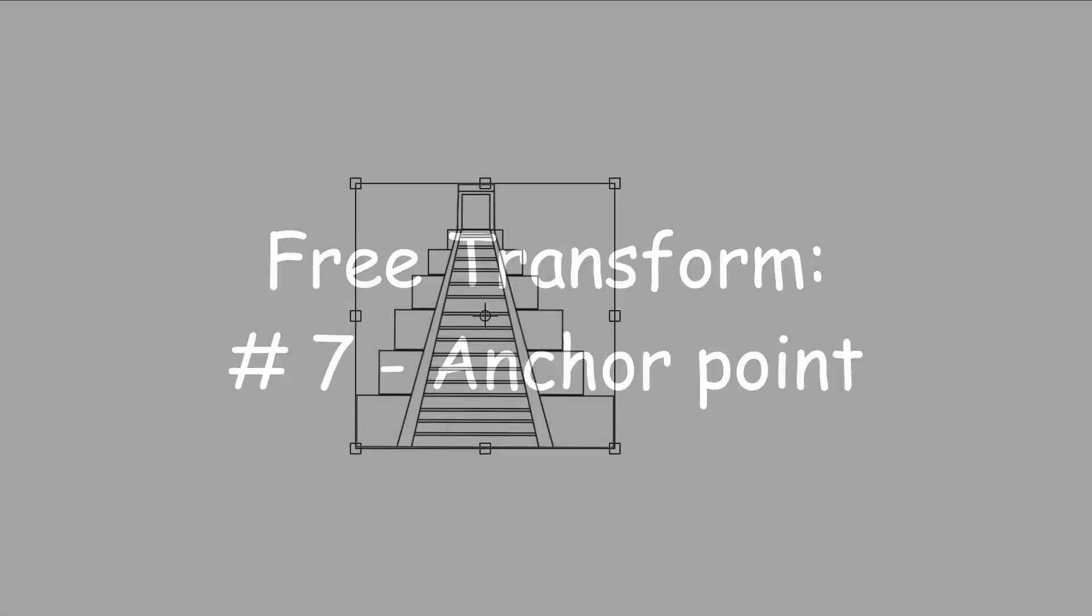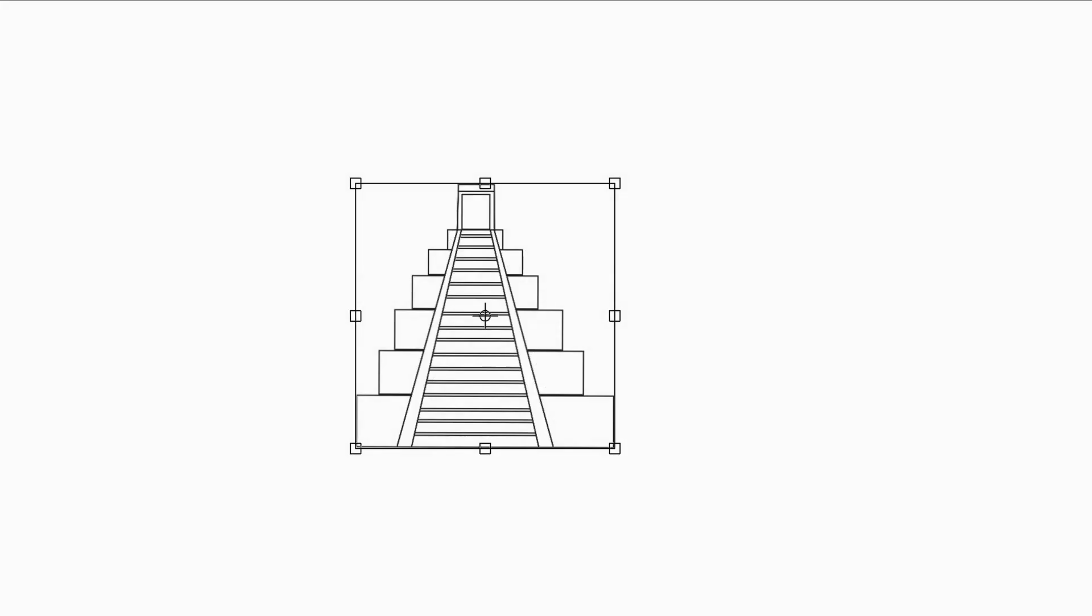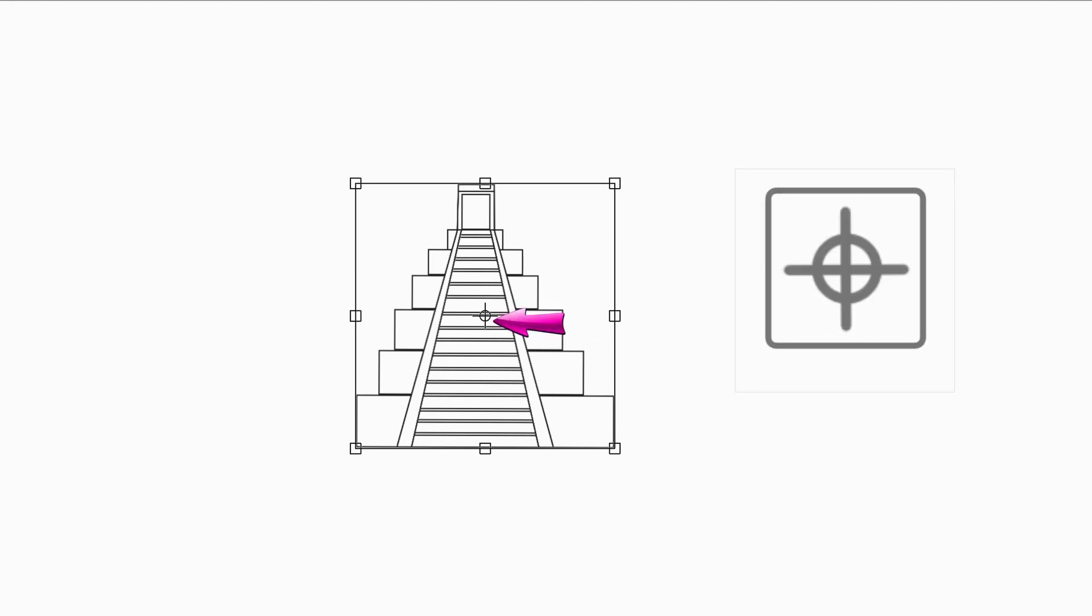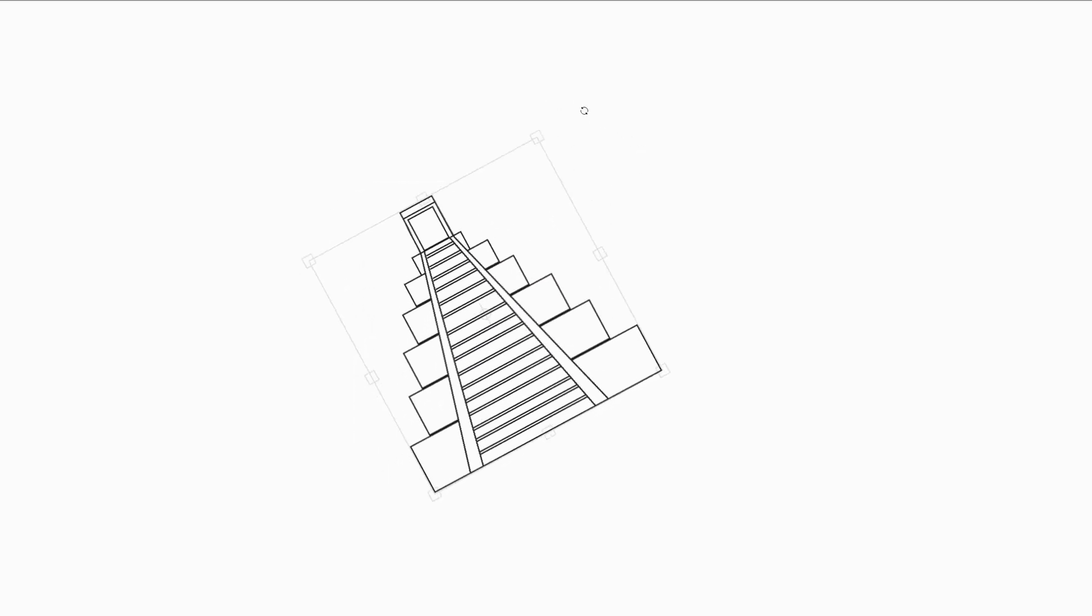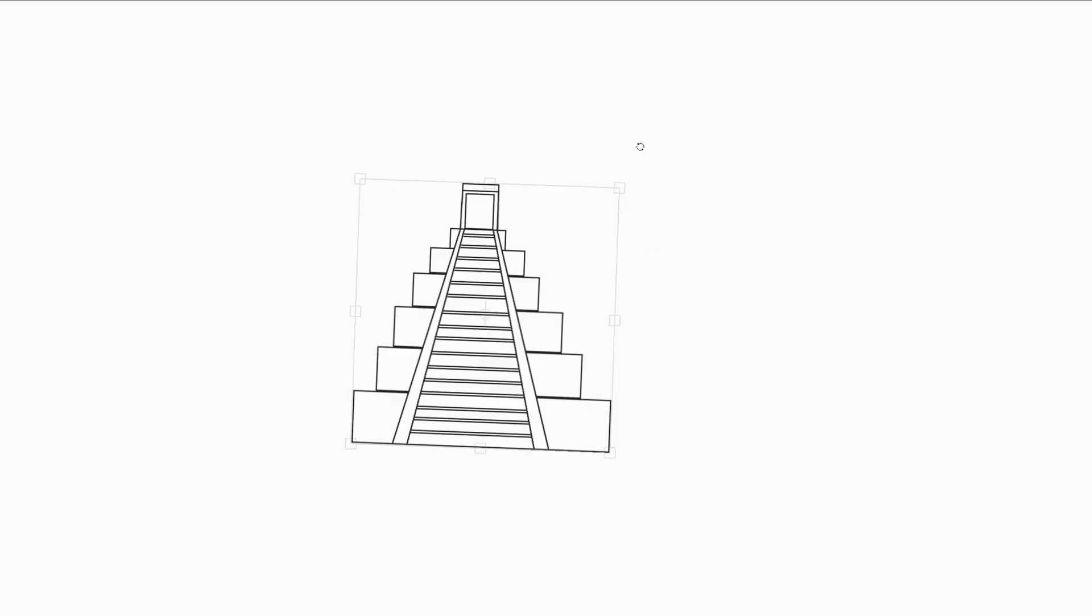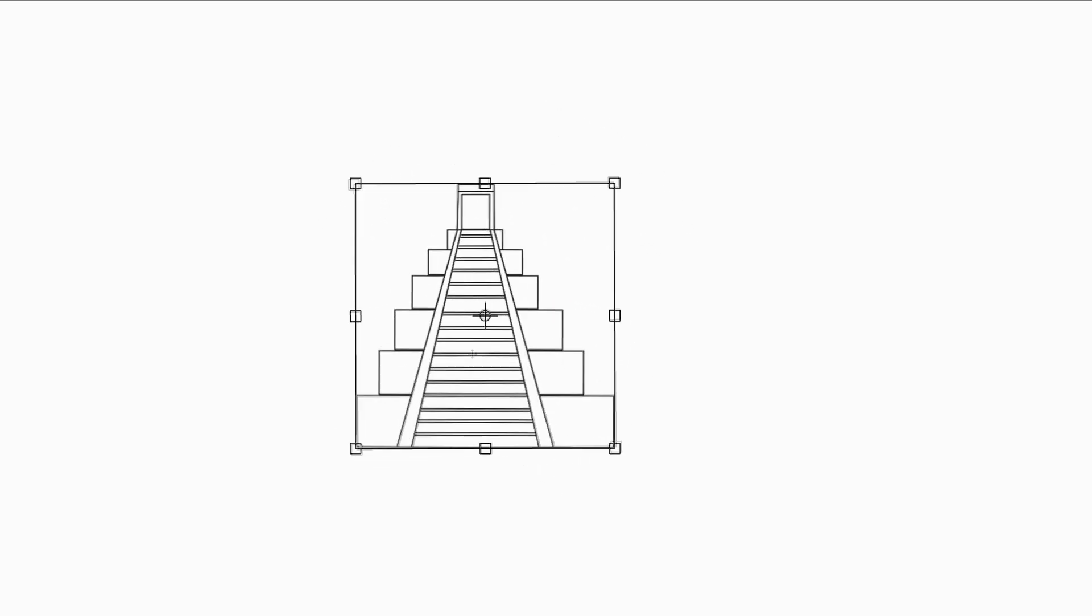When you click on the transform tool at first, the anchor point is located at the center of the frame. If you rotate the image, it does not swing. It rotates perfectly around the center point.